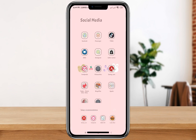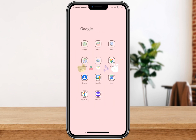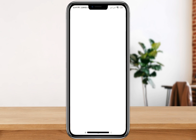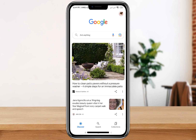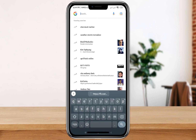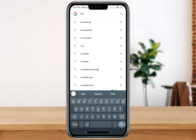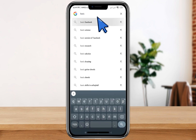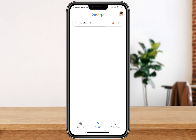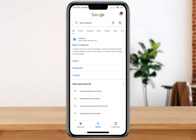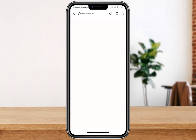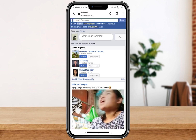After that, let's go to the Google browser and in the search bar type 'basic Facebook'. For this basic Facebook, you must also be logged in to your Facebook account. As you can see, mine is already logged in.